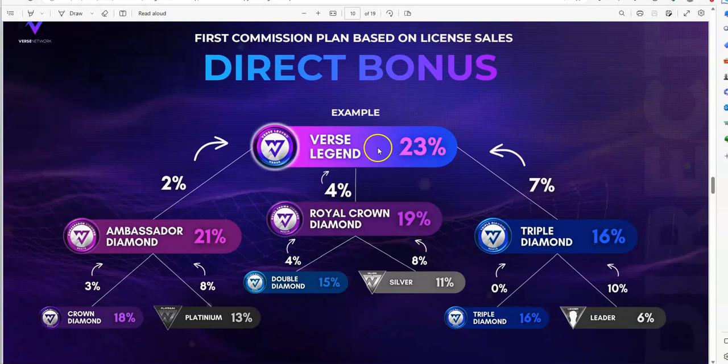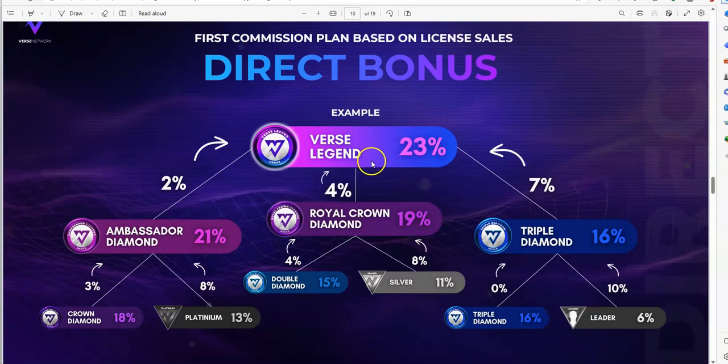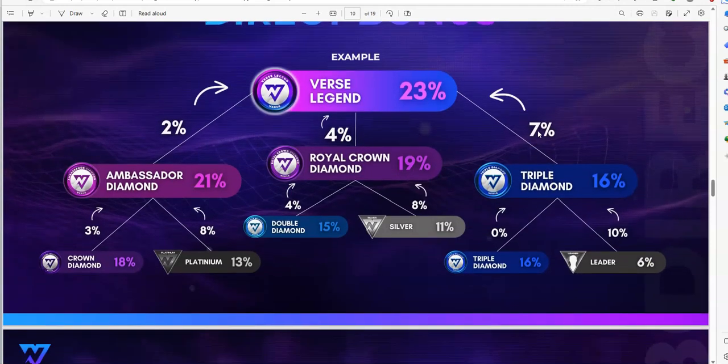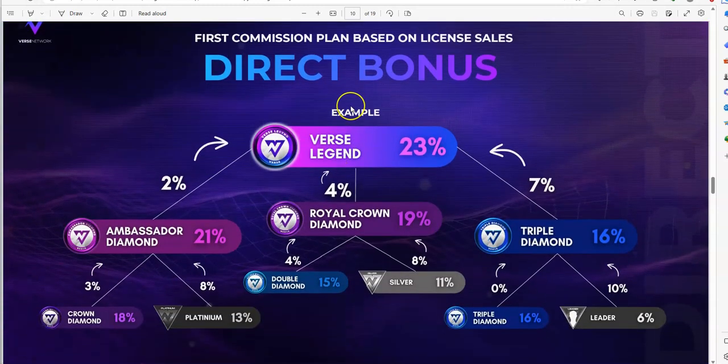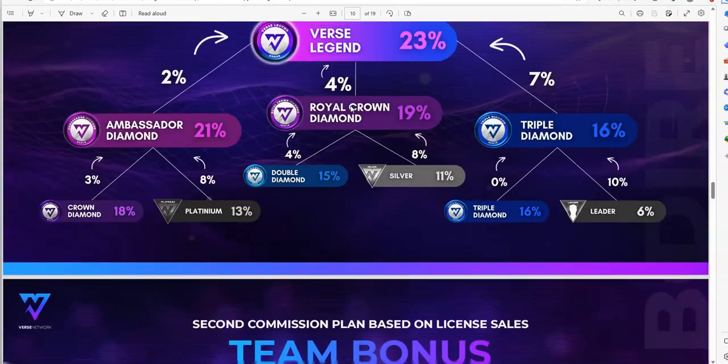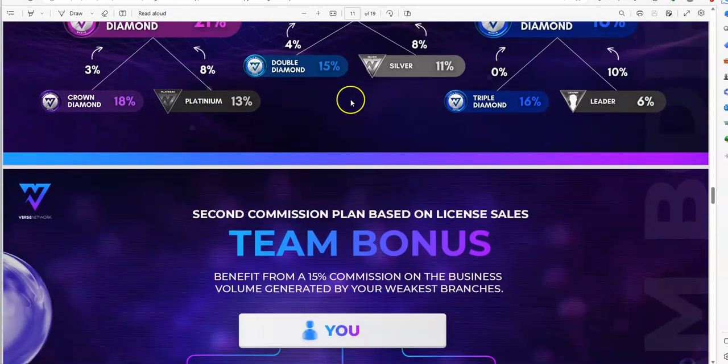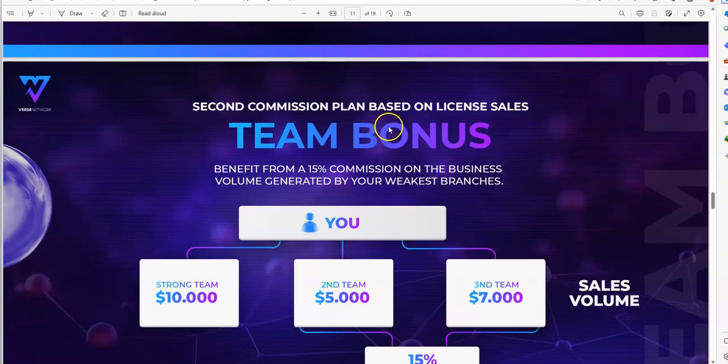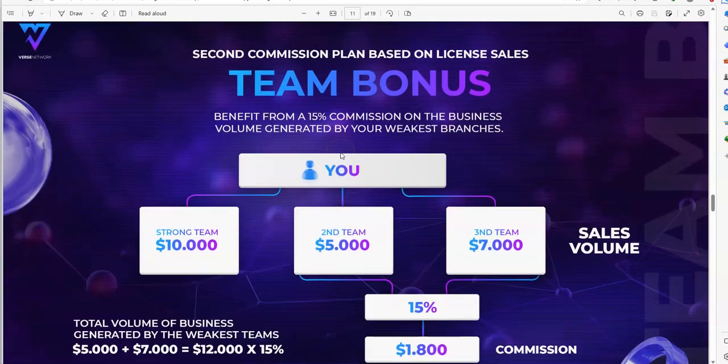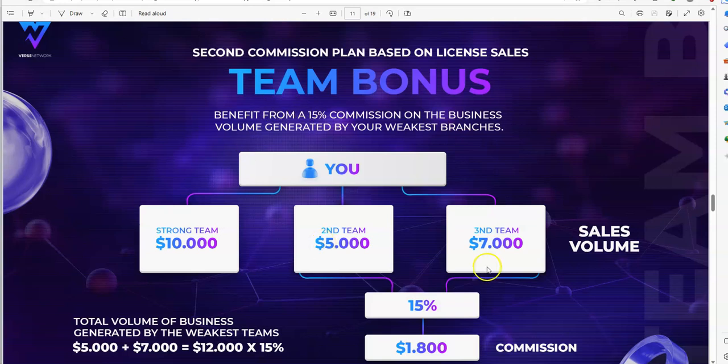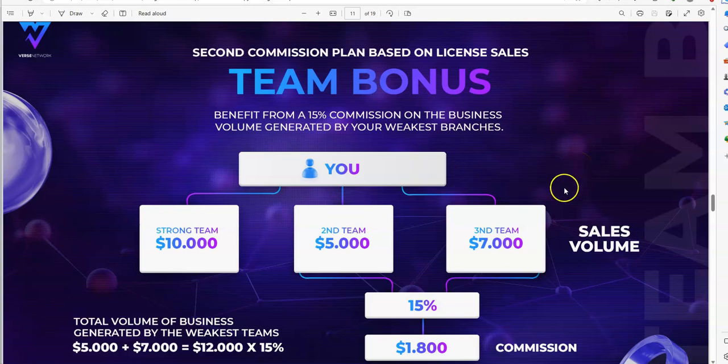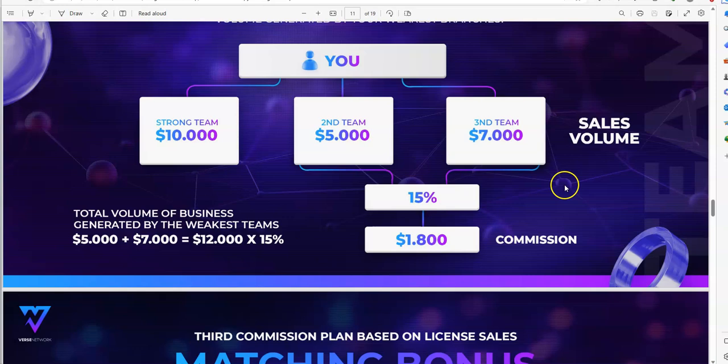First commission plan based on license sales is very unique, sort of like a binary. You can see breaking it down what you get from these direct bonuses. Second commission plan based on license sales is the team bonus. It's a different sort of way to earn based on this team bonus concept. You have three legs here or three branches, which is fascinating, and you earn on the weakest branch.